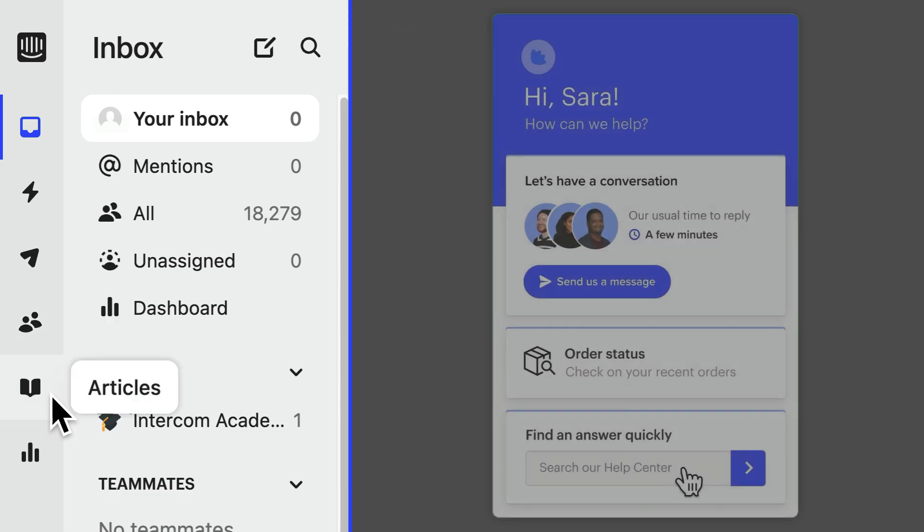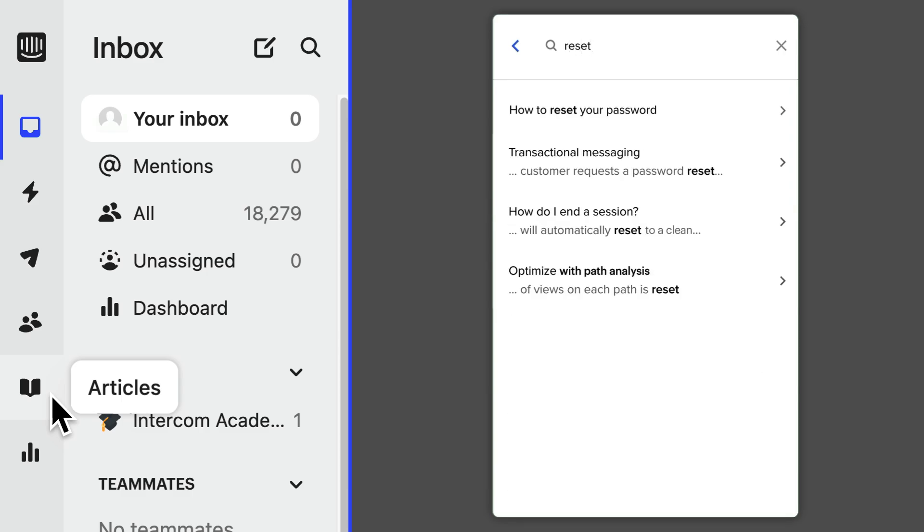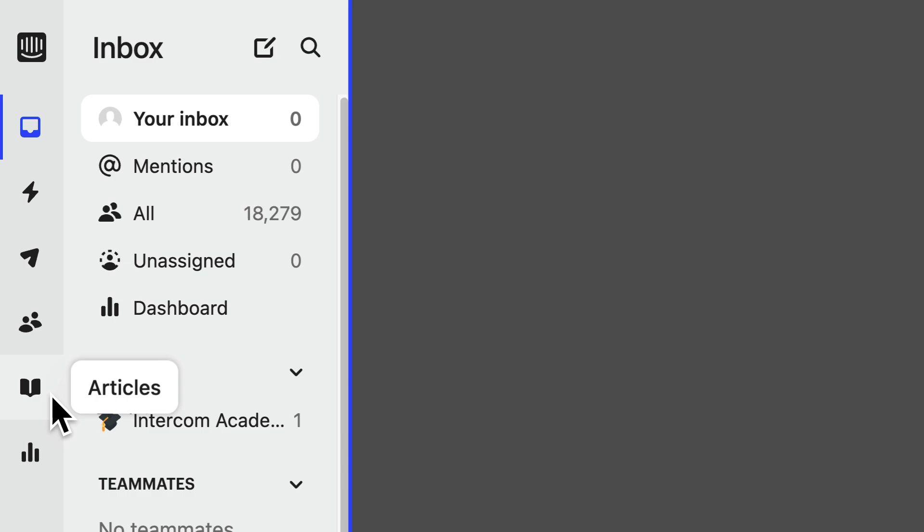Next up, we have articles. This is where you or your team can create help docs for your customers. These can be read by the customers on your help center. They can be suggested by FIN automatically in the messenger, or they can also be suggested to you or your teammates in the inbox where you can send them on to customers too.